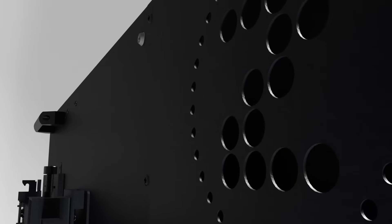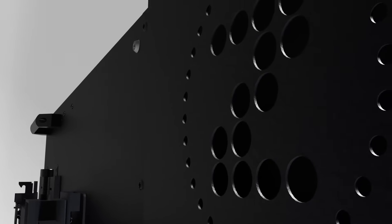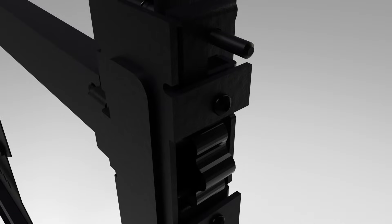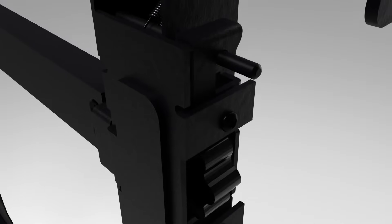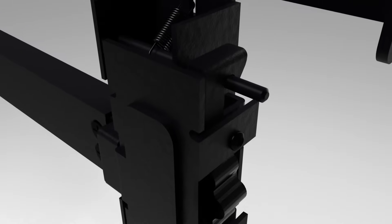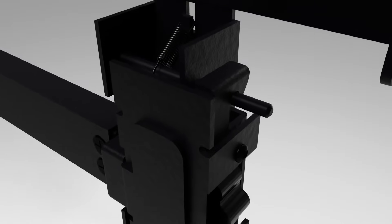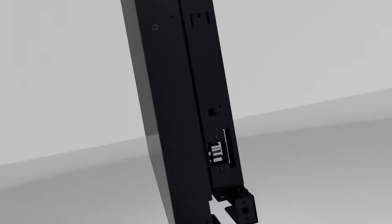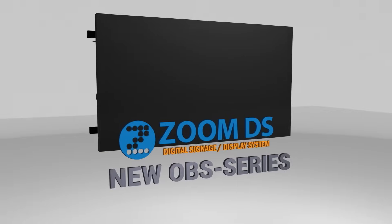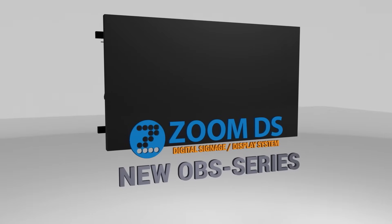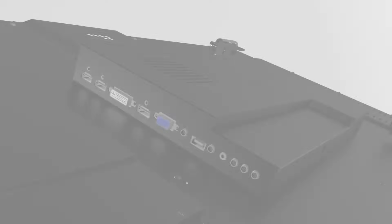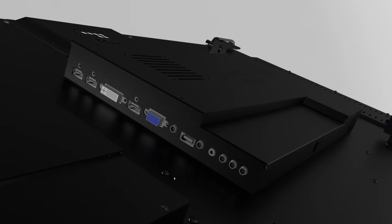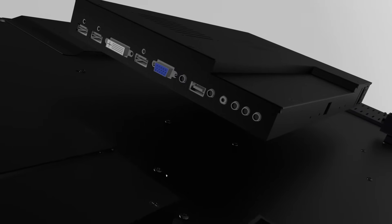Are you still struggling with video wall installation by reaching the tight space behind the display with limited access? Now those days are over. Introducing the all-new OBS series from Zoom Digital, offering an innovative off-board system with an electronic box completely separate from the panel.